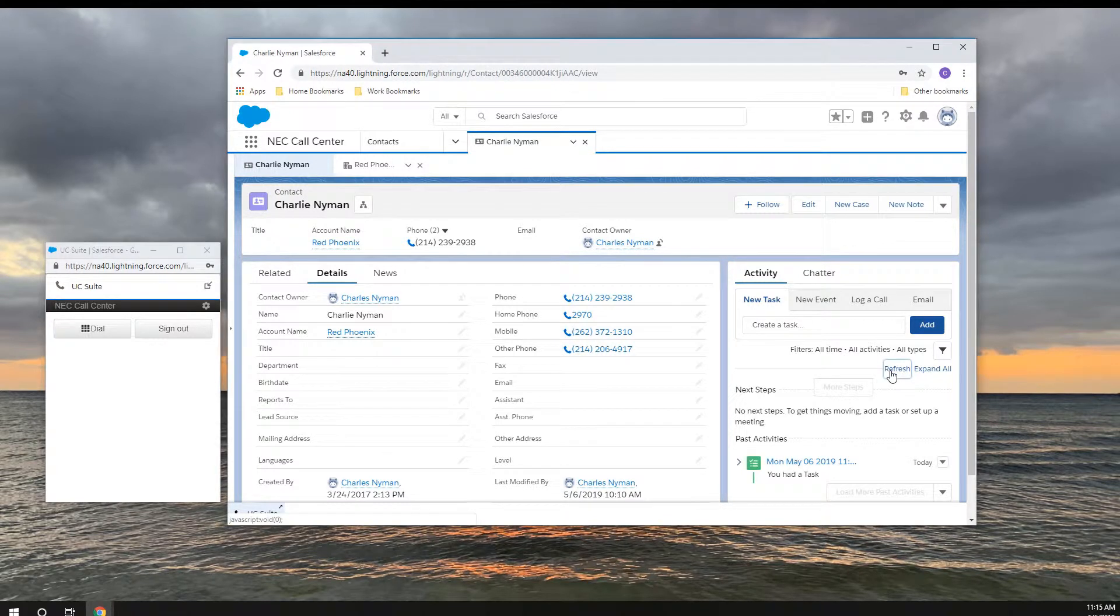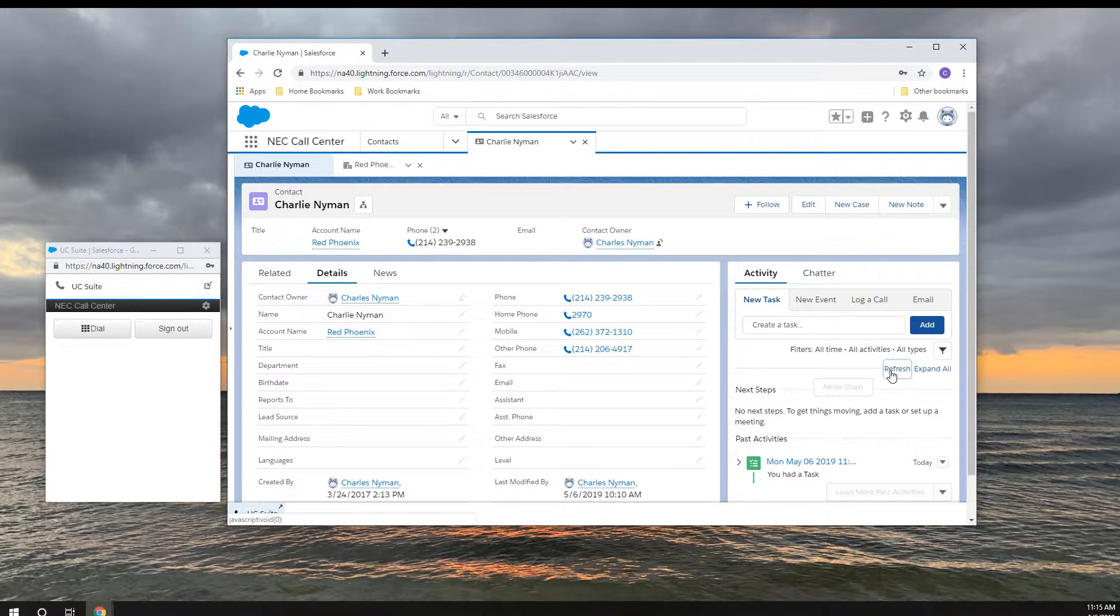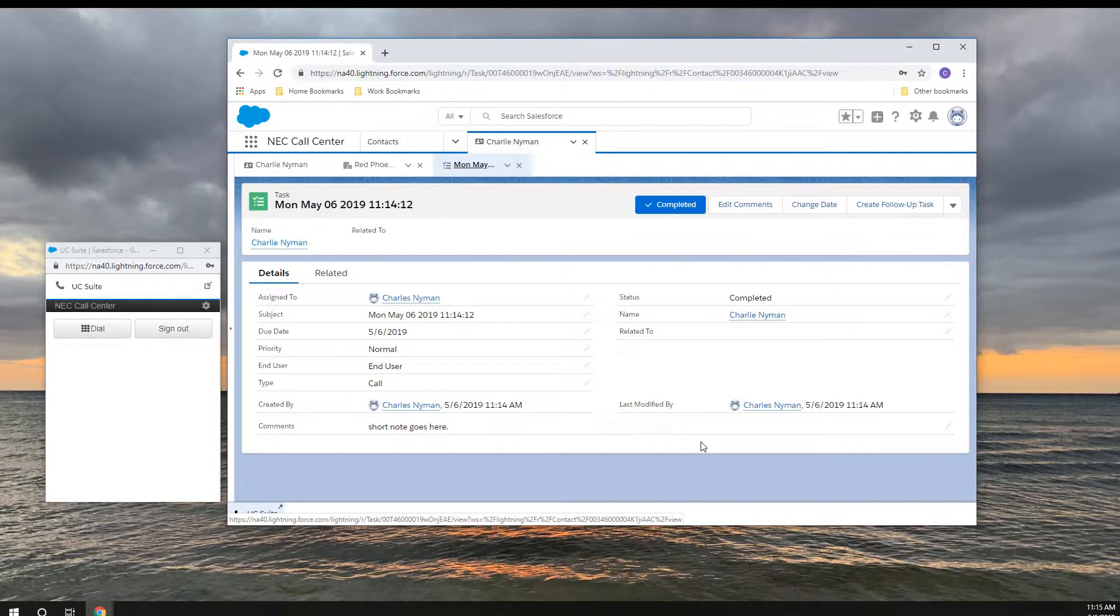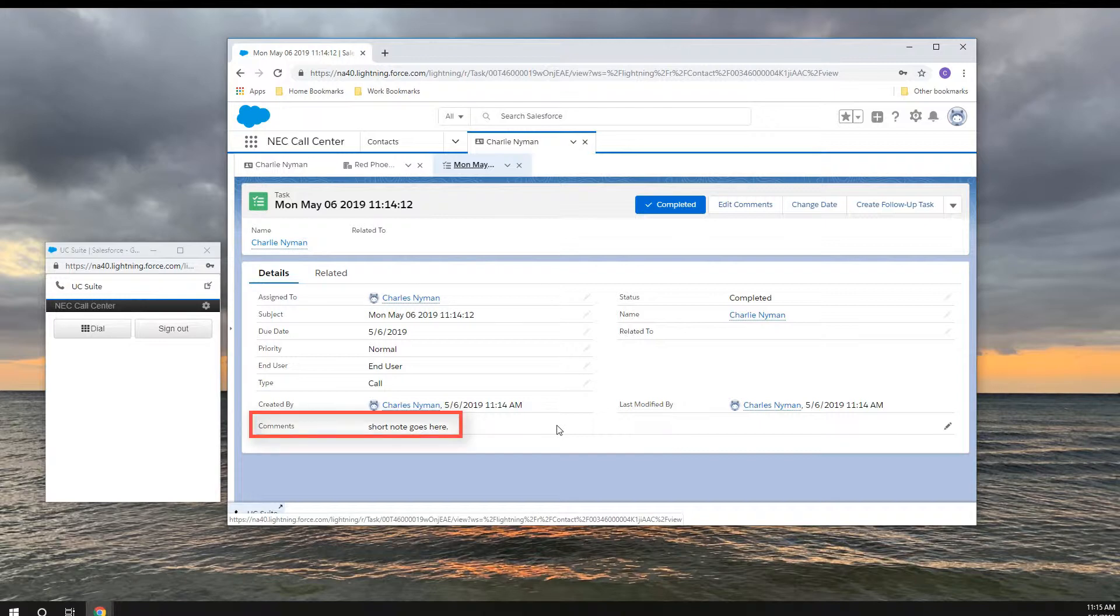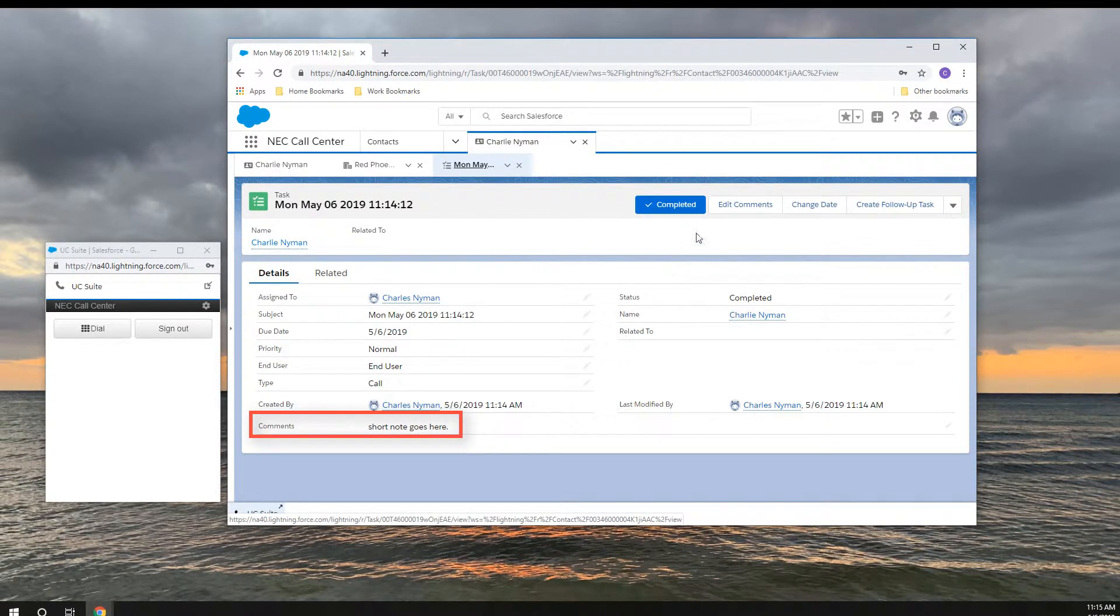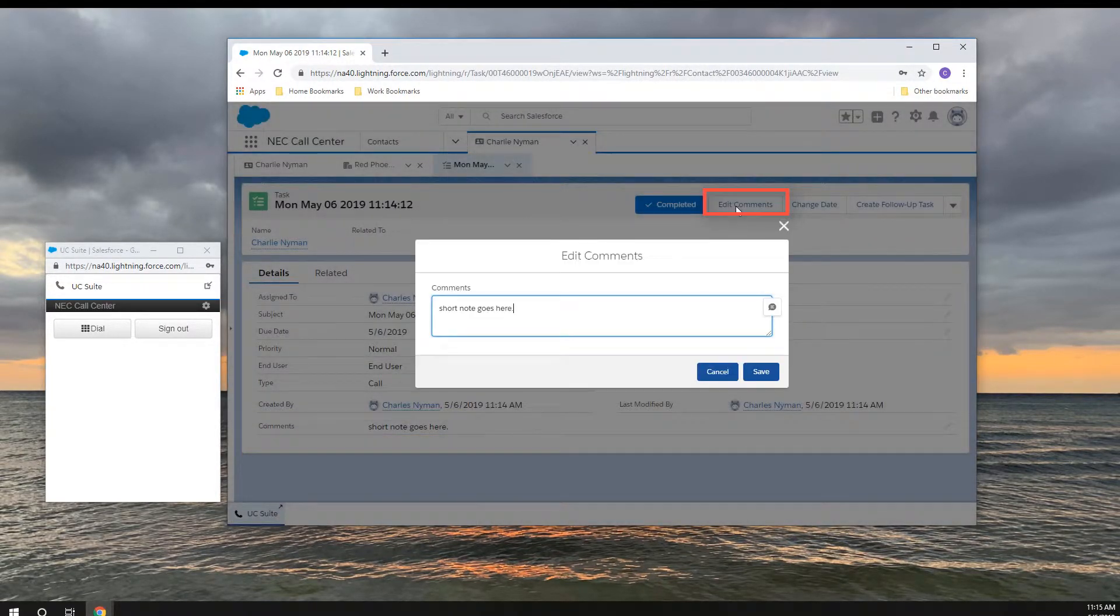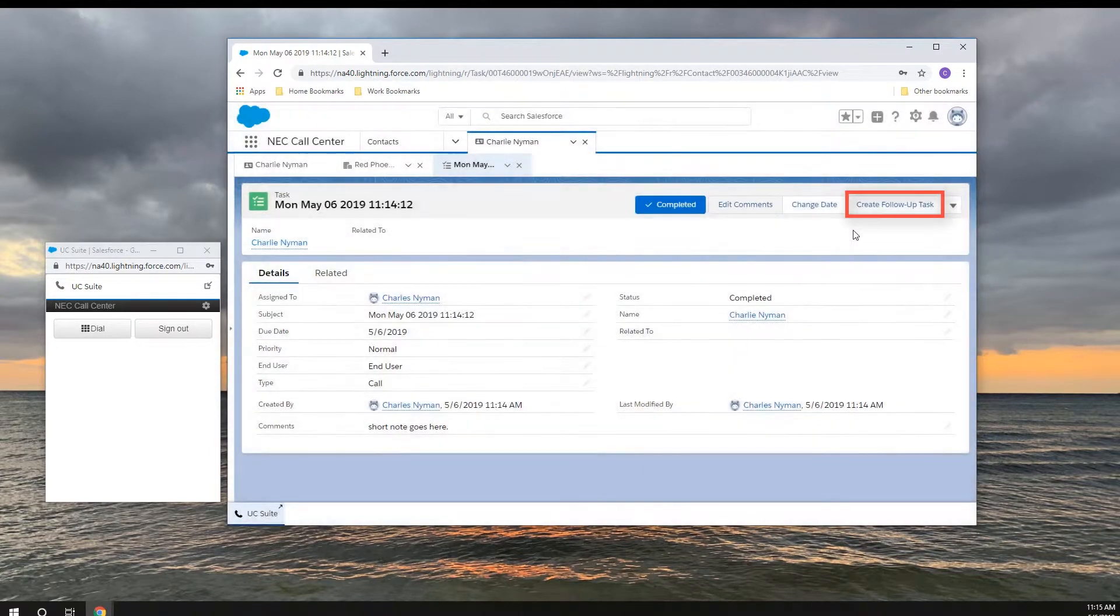When the call is completed, Salesforce records a completed activity. In the completed activity, you can review your comment, edit your comment, or create a follow-up task.